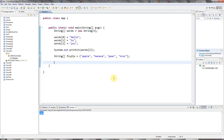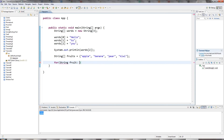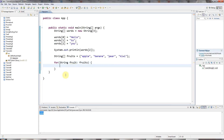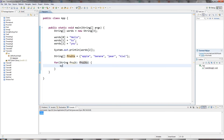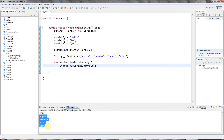I want to show you a new way of iterating through arrays. In the last tutorial we looked at using for loops with a loop index. There's another way using for loops without a loop index. I can declare a variable — I'll call it fruit, of type String — then put a colon and type the name of the array I want to iterate through. Java will set the variable fruit to each value in the array in turn. If I do a sysout of fruit, I get all the values in my array.